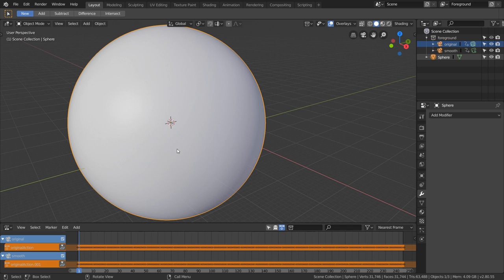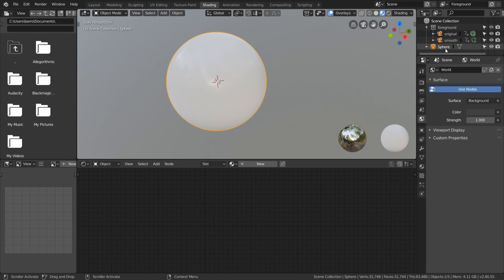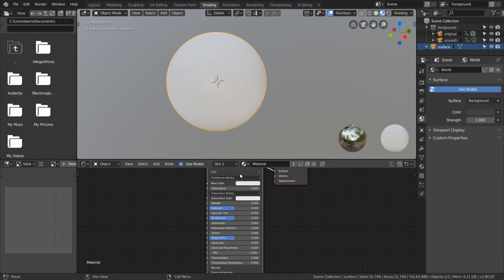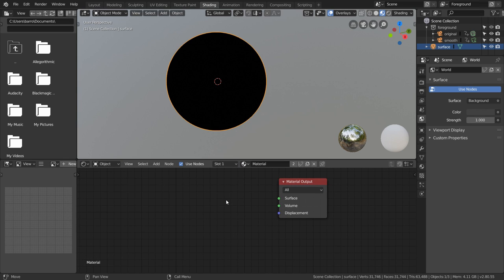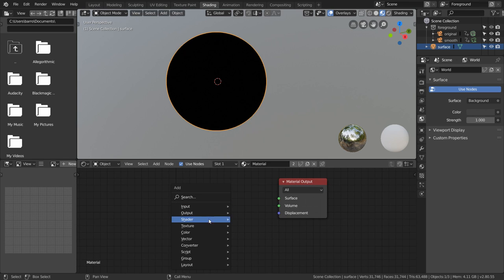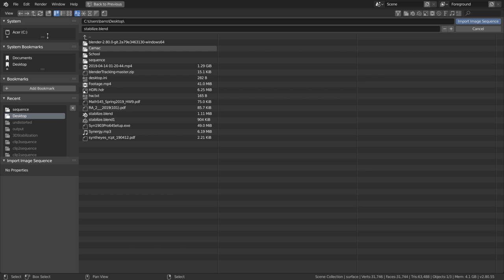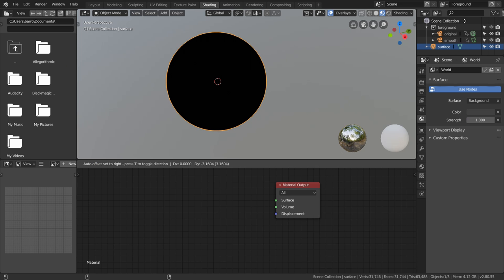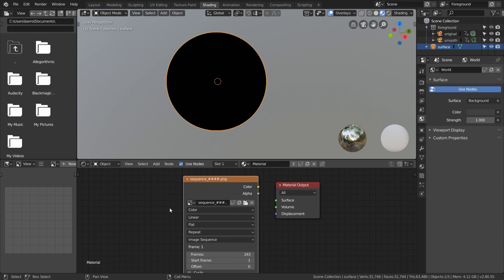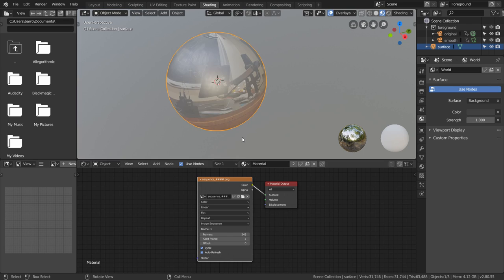Now we can start setting up the footage projection. To do that, go over to the shading window and then set up a material for the sphere with only the material output node. We want our sphere to have the footage, so just Shift+A to add an image sequence and then use it to select the same sequence that we exported before. Now we're going to enable Cyclic and Auto Refresh, and this basically means that the texture will update every frame and cycle back when the image sequence is all used up.